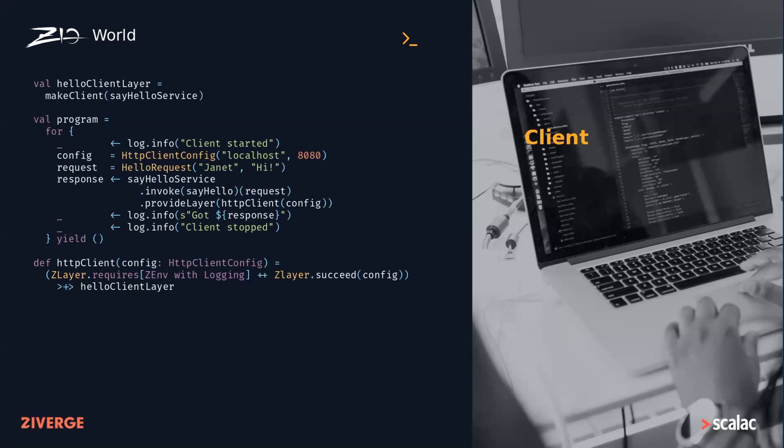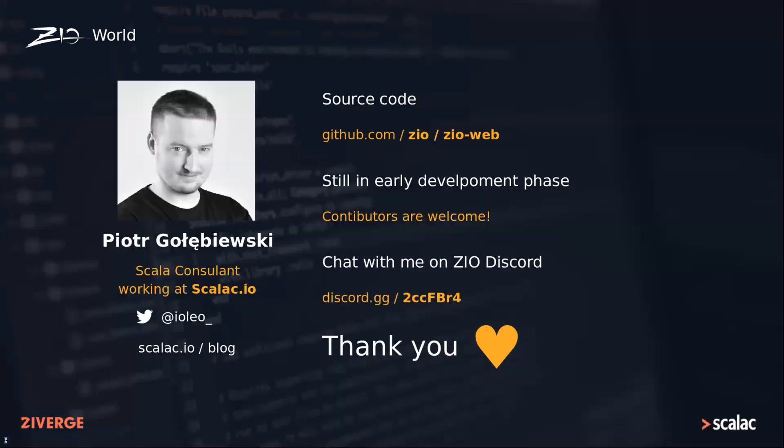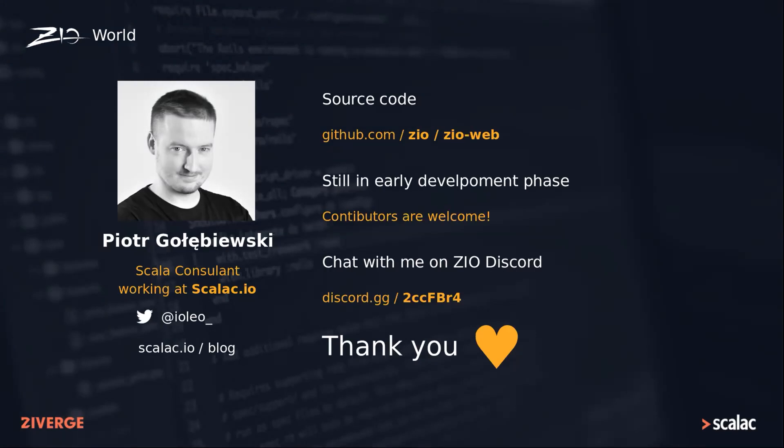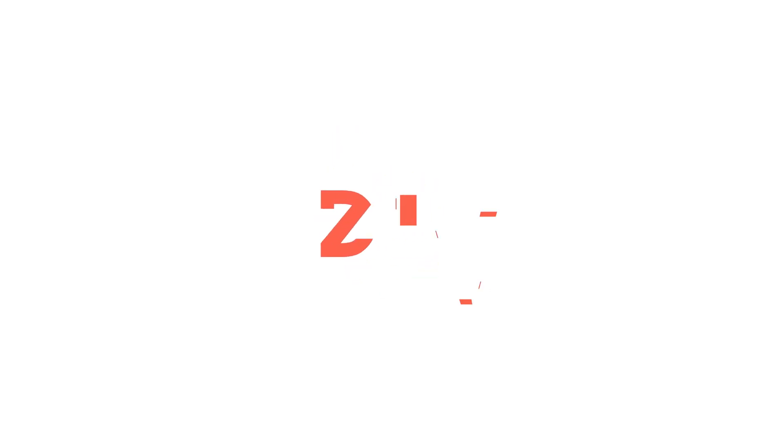So that, in a nutshell, is the whole idea. If you want to have a look at the source code, go ahead and visit the GitHub ZIO Web project. The library is still in early development phase; however, recently we have made some major milestones. Any comments or contributions are welcome, and you can catch me on ZIO Discord channel, have a look at our company blog, or catch me on Twitter. Thank you.